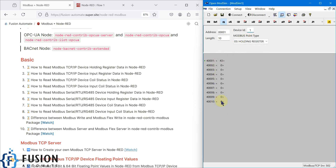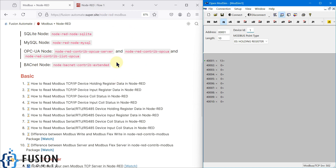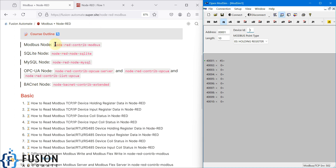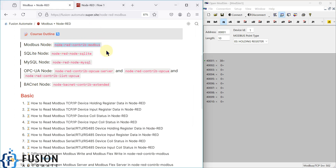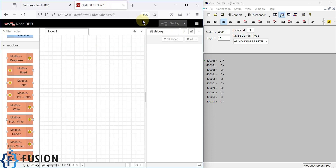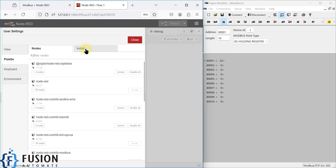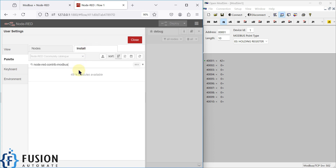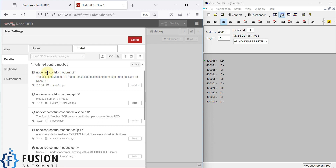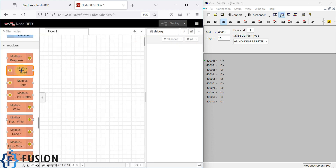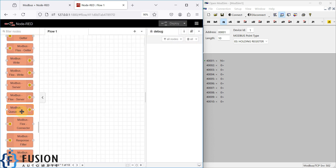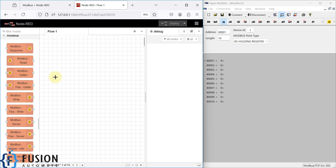To read this data in Node-RED, we first need to install the Modbus node. You can copy the package name and go to Manage Palette, then in the Install section paste that value. The node-red-contrib-modbus package is already installed in my system. Once installed, you will see a full set of Modbus nodes available to use.